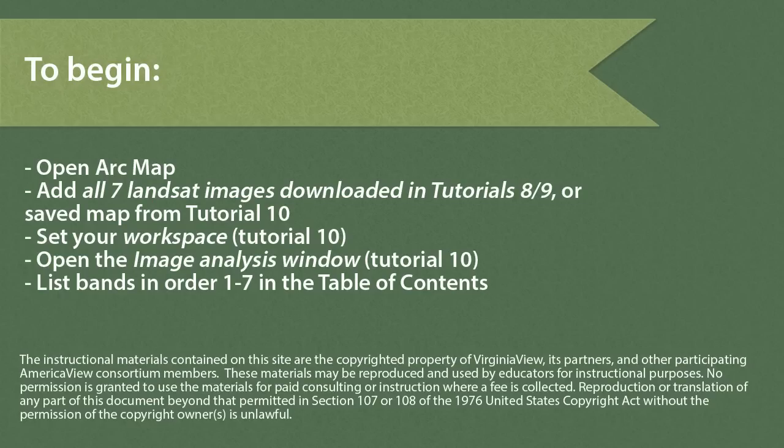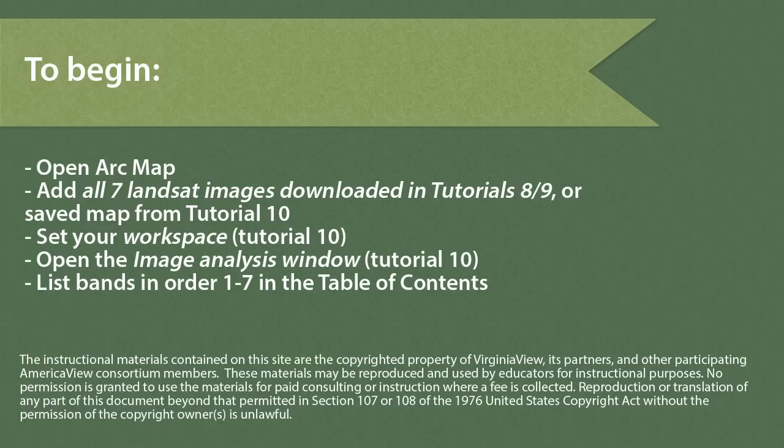To begin, open ArcMap and add all seven Landsat images you downloaded in Tutorials 8 and 9, or you can open a saved map from Tutorial 10. Set your workspace and open the Image Analysis window and make sure your bands are listed in order.